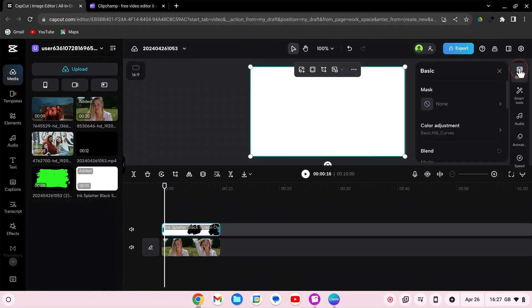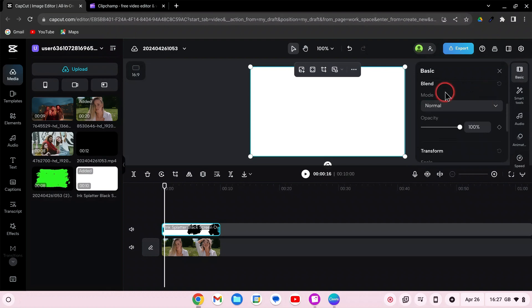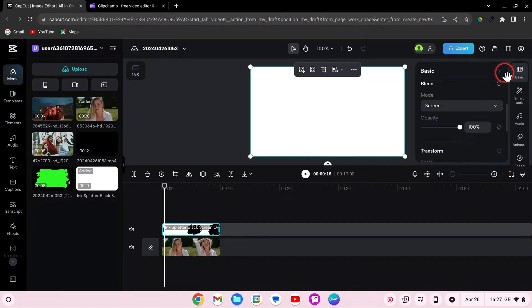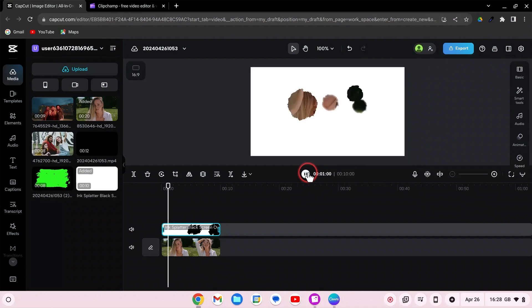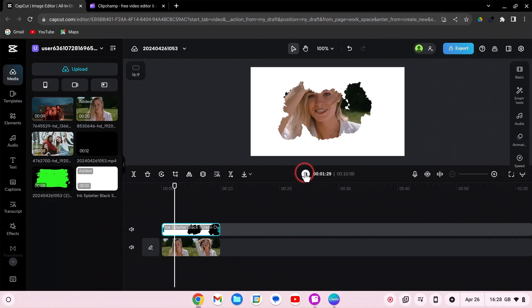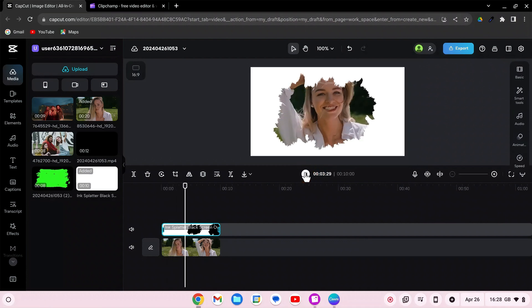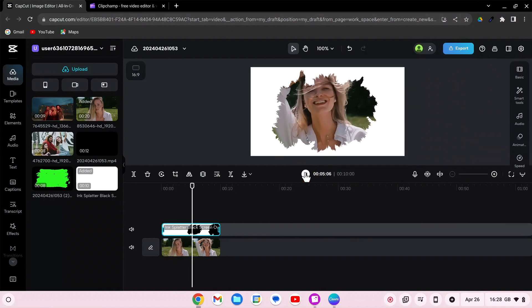Click on the overlay. Navigate to Basic and choose Blend Mode, then select Screen. This blend mode will overlay the clip with a lighter, blended effect. And you're done with the first clip.